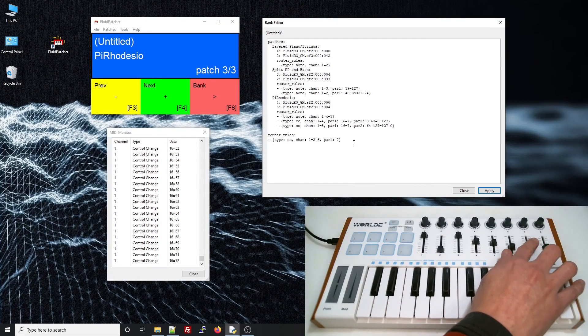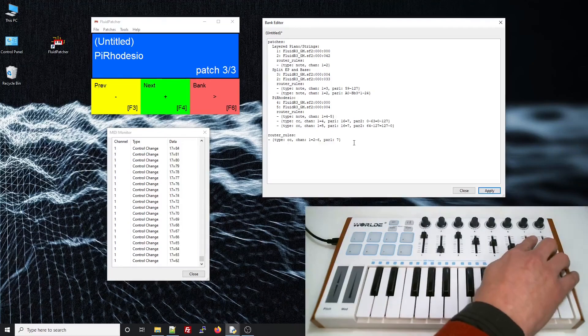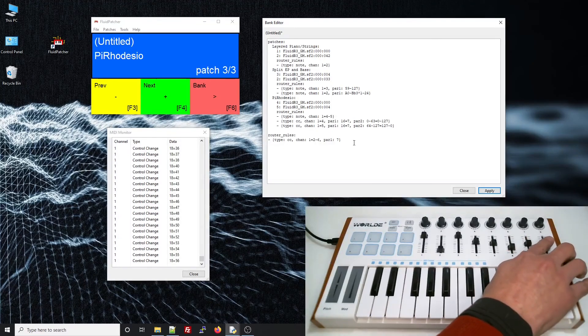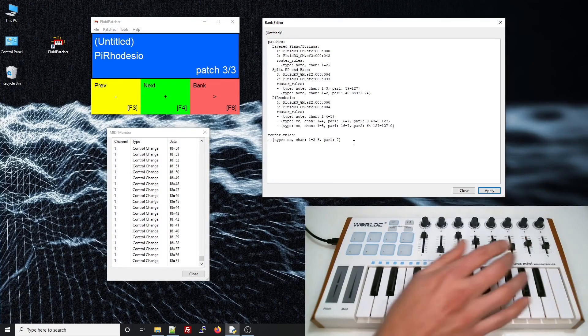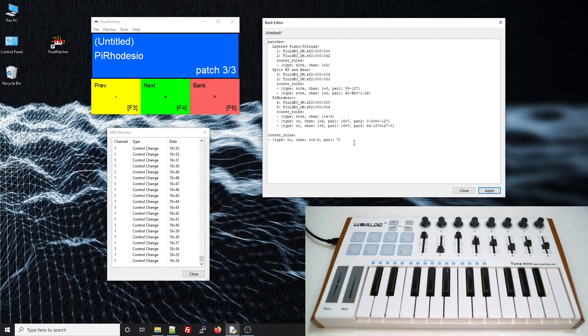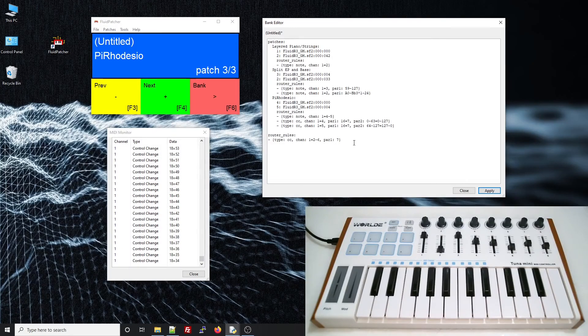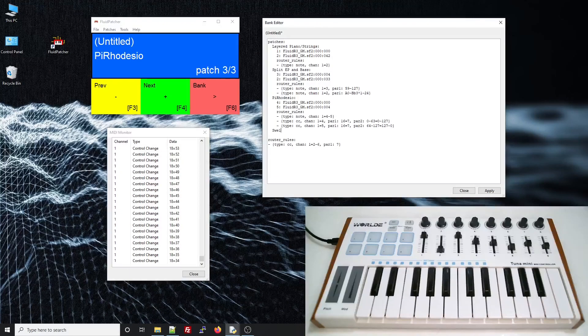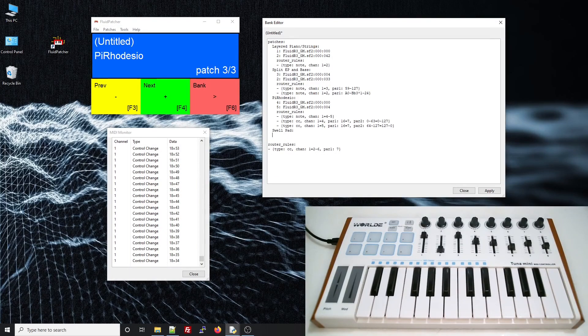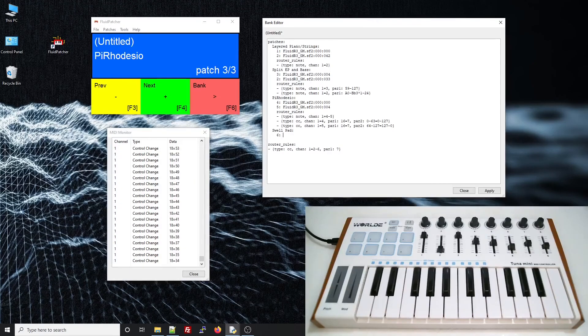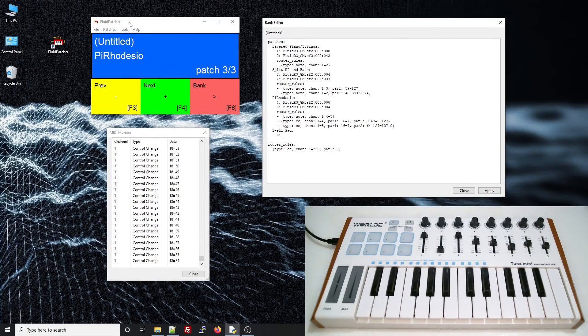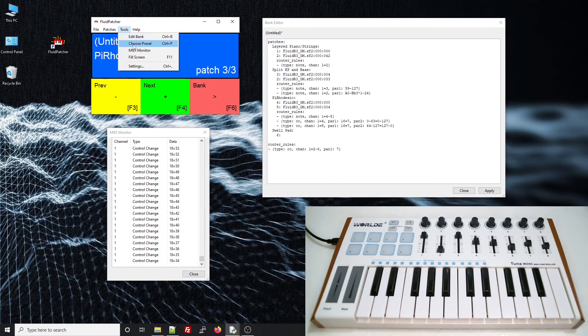These two sliders on my keyboard apparently send control changes 17 and 18. I'm going to make them trigger some cool synth pads that I can swell in and out. So I'll call this patch Swell Pad. I'll use channel 6. Now let's go find a good pad.